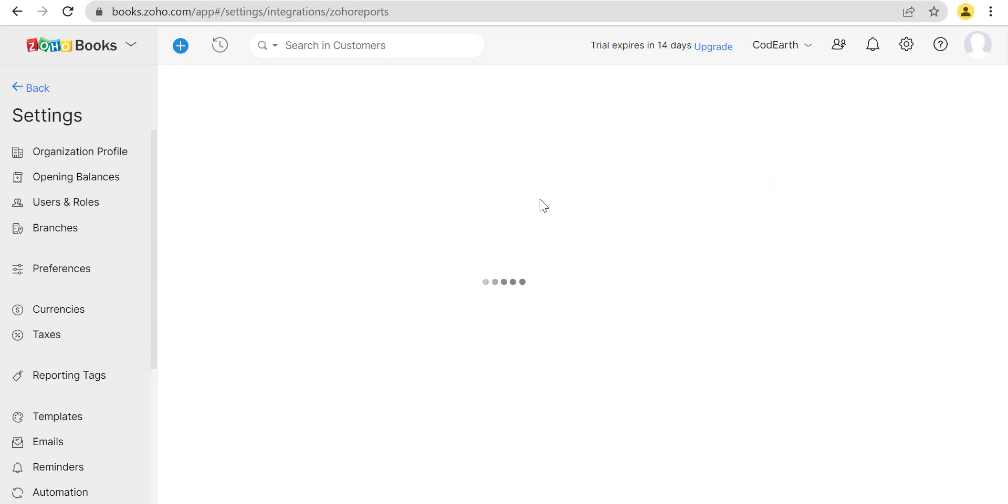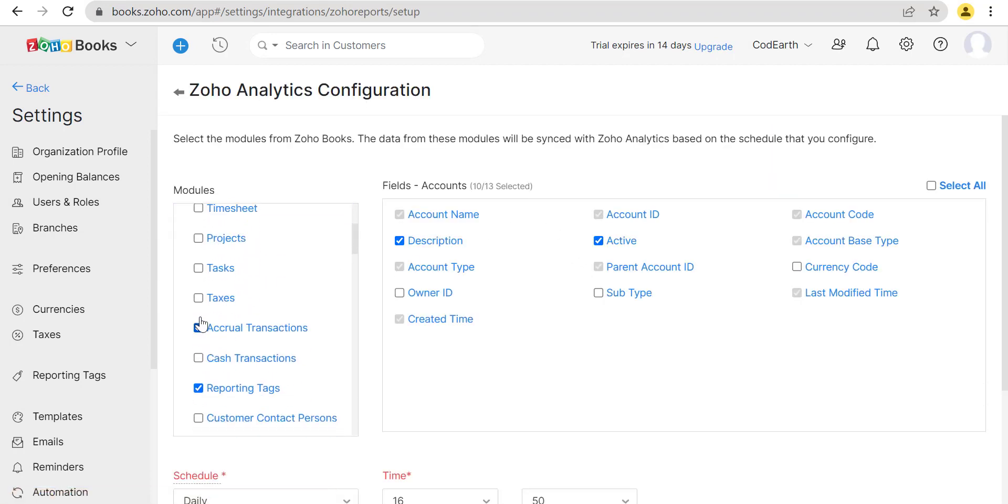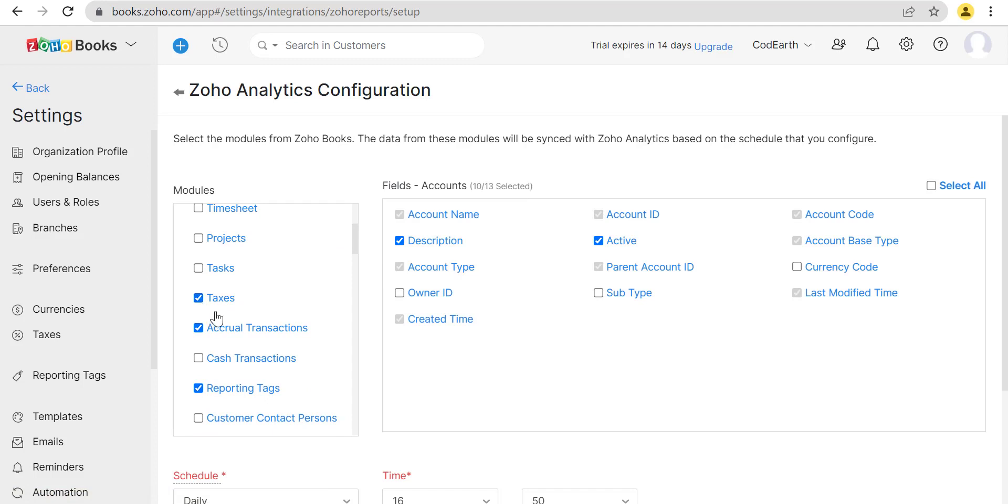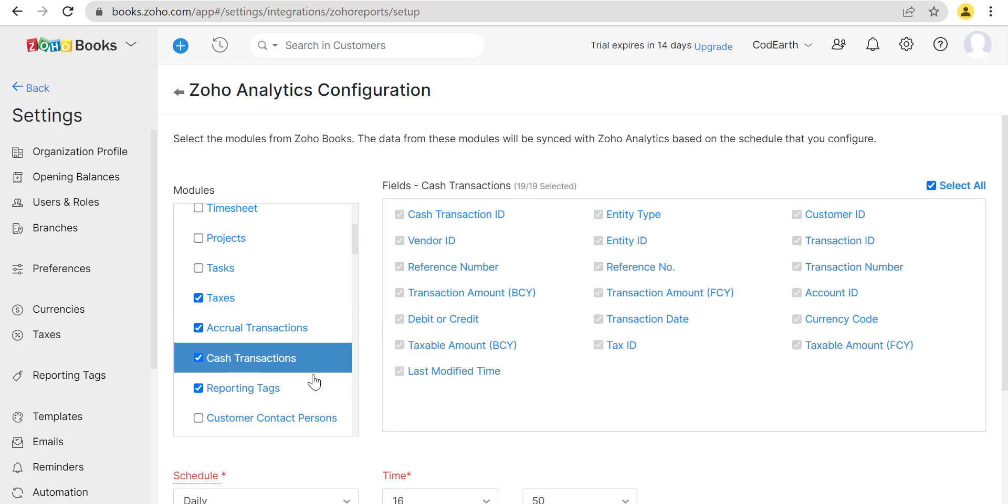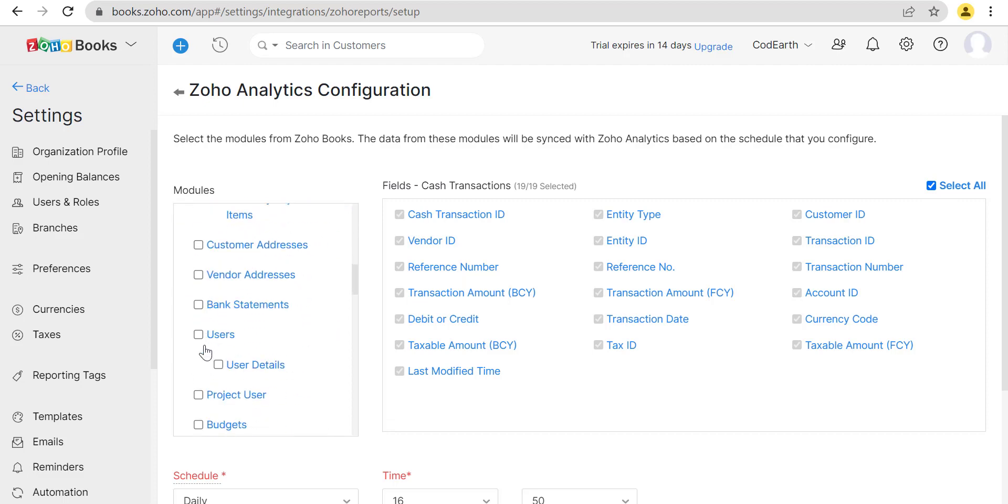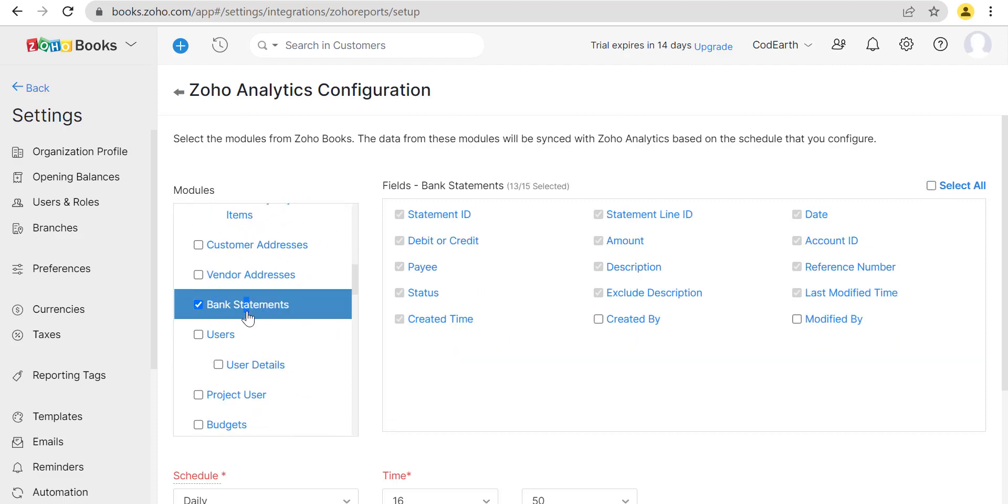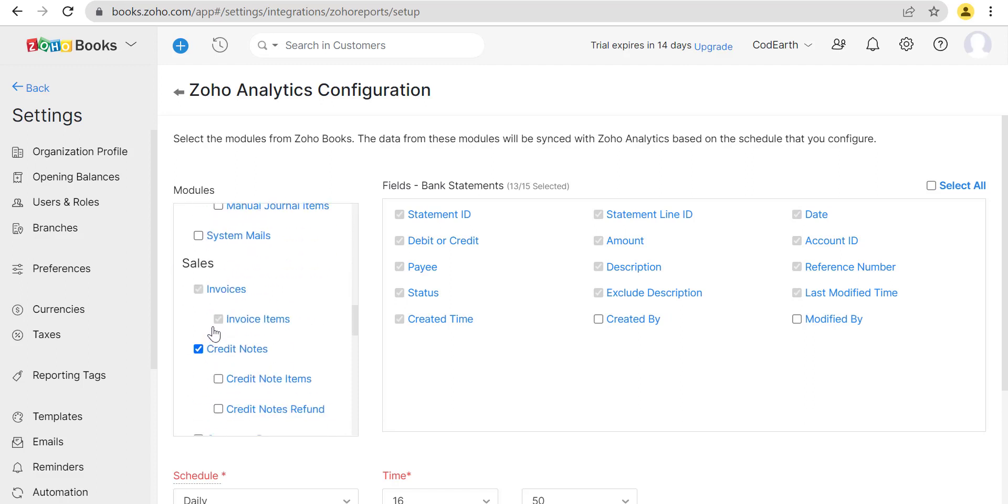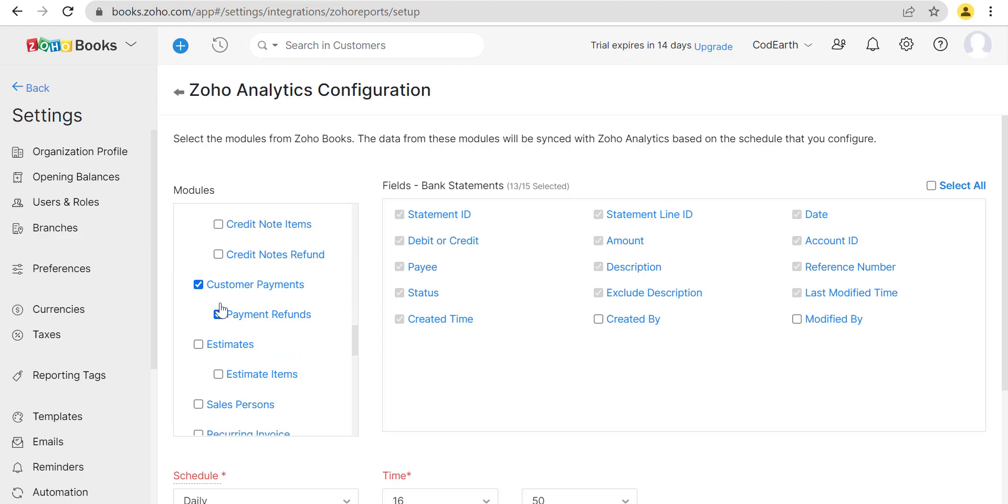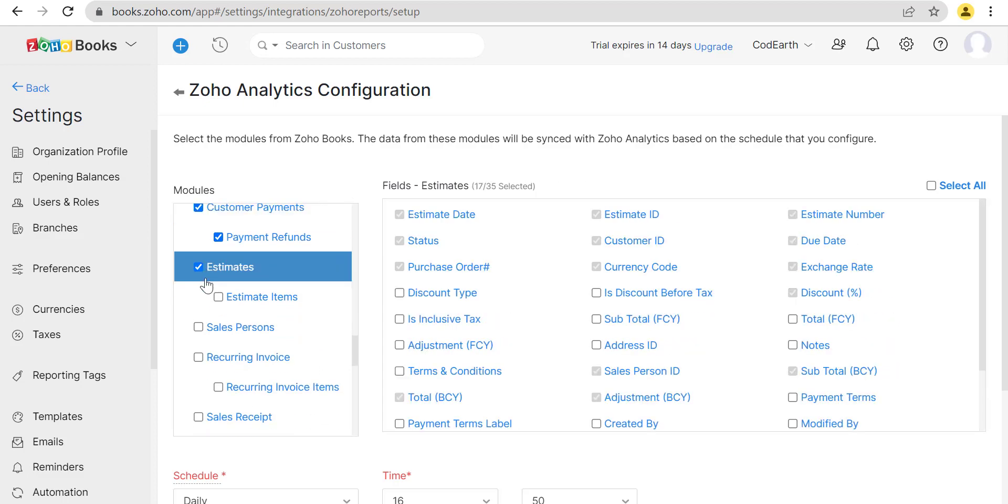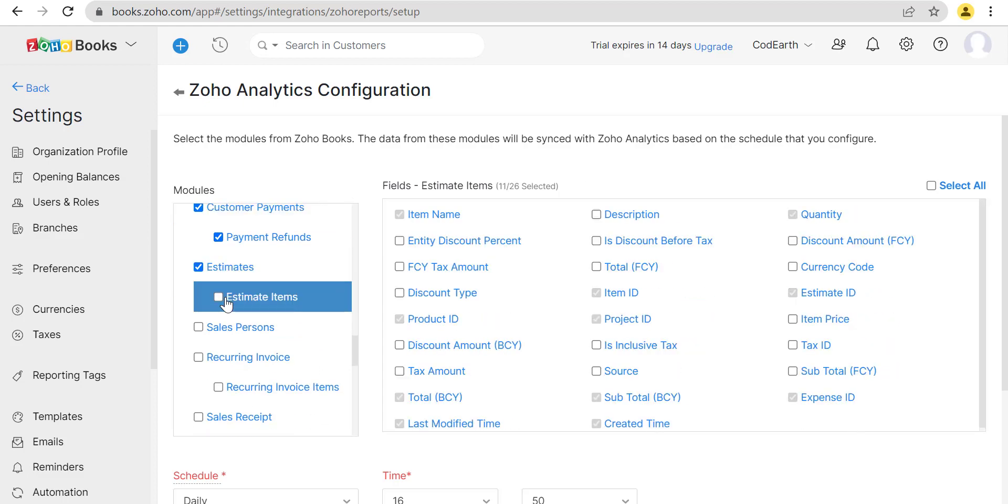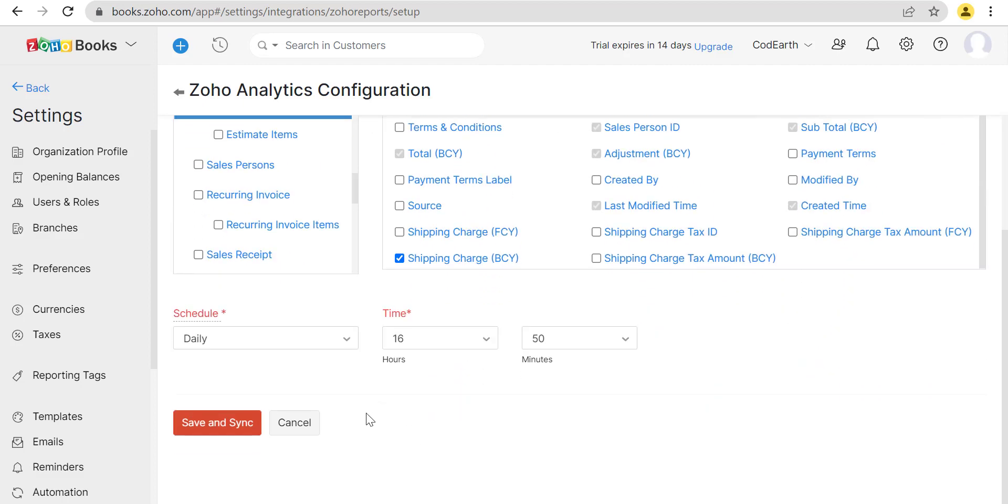Click on Configure. Now we will configure module from the Zoho Books.